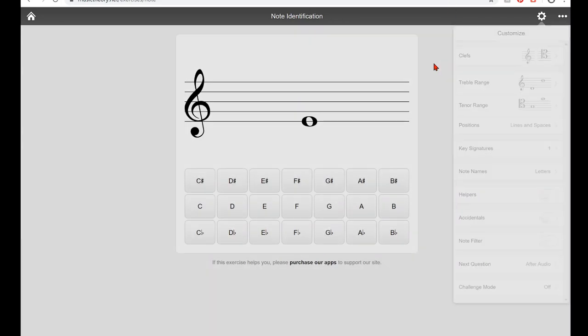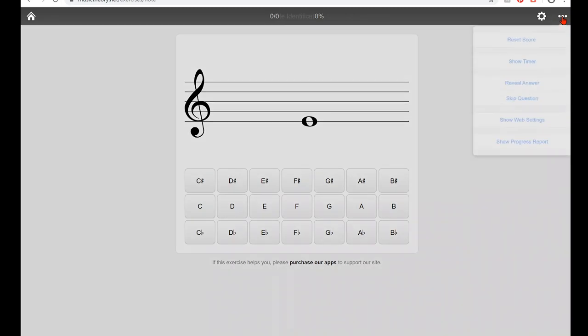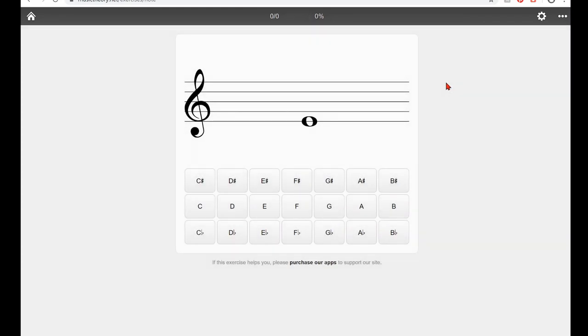After that, you can just practice. It'll give you a note. You can click what you think it is. It will give you a score and a percentage up here. If you want, you can reset your score. You also can have it give you a timer so you can improve on getting faster at that. And it will give you a progress report as well if you're interested. So this is the main way that I recommend to practice your clefs. Good luck and happy practicing.